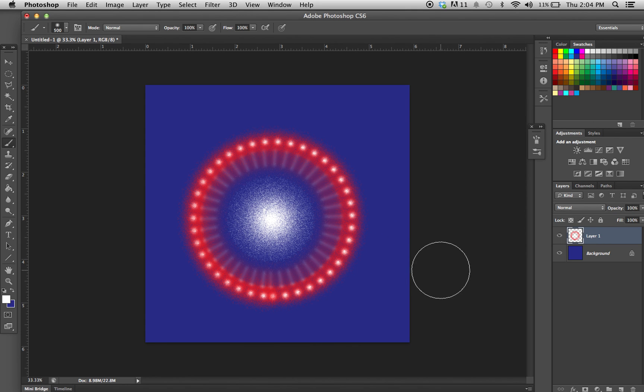There you go! There's a fun Fourth of July drawing of a firework for you guys. Enjoy that, have fun, and happy Fourth! Bye!